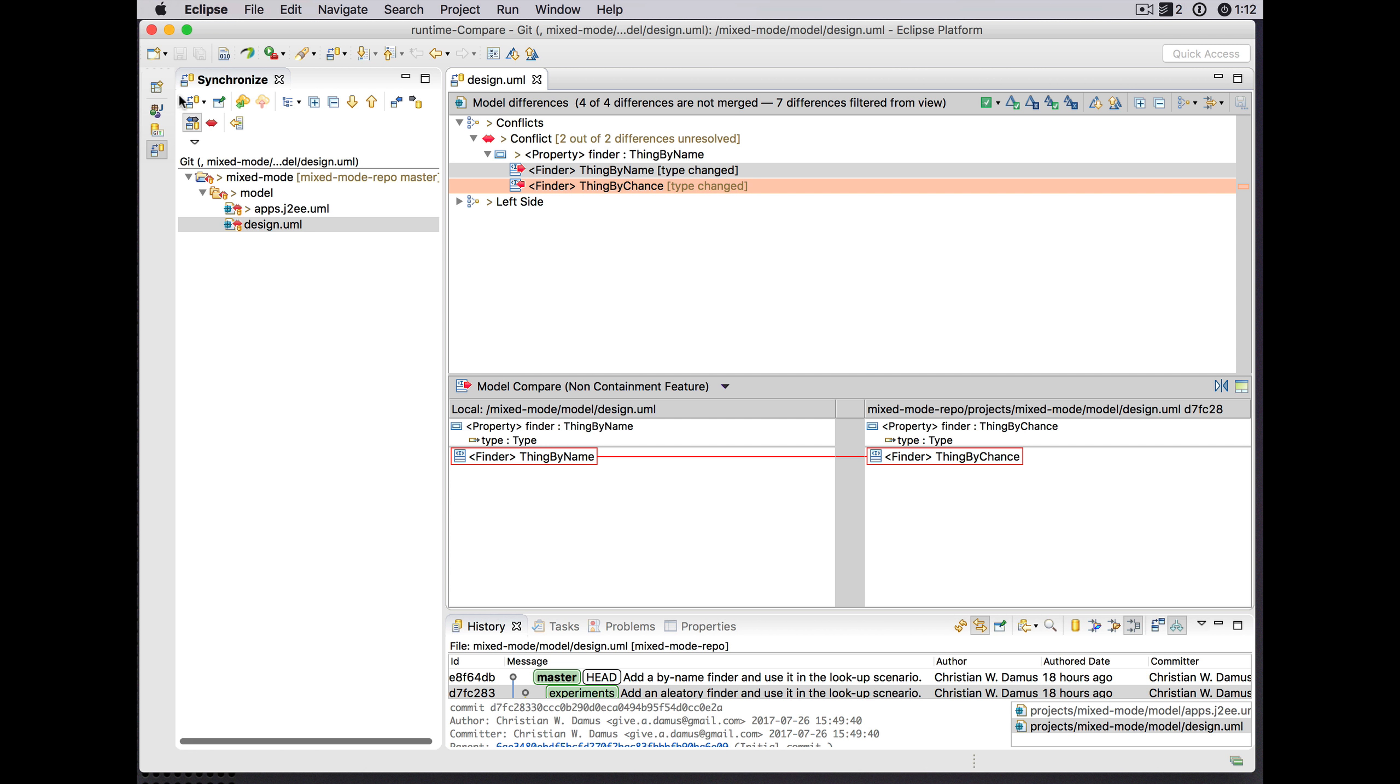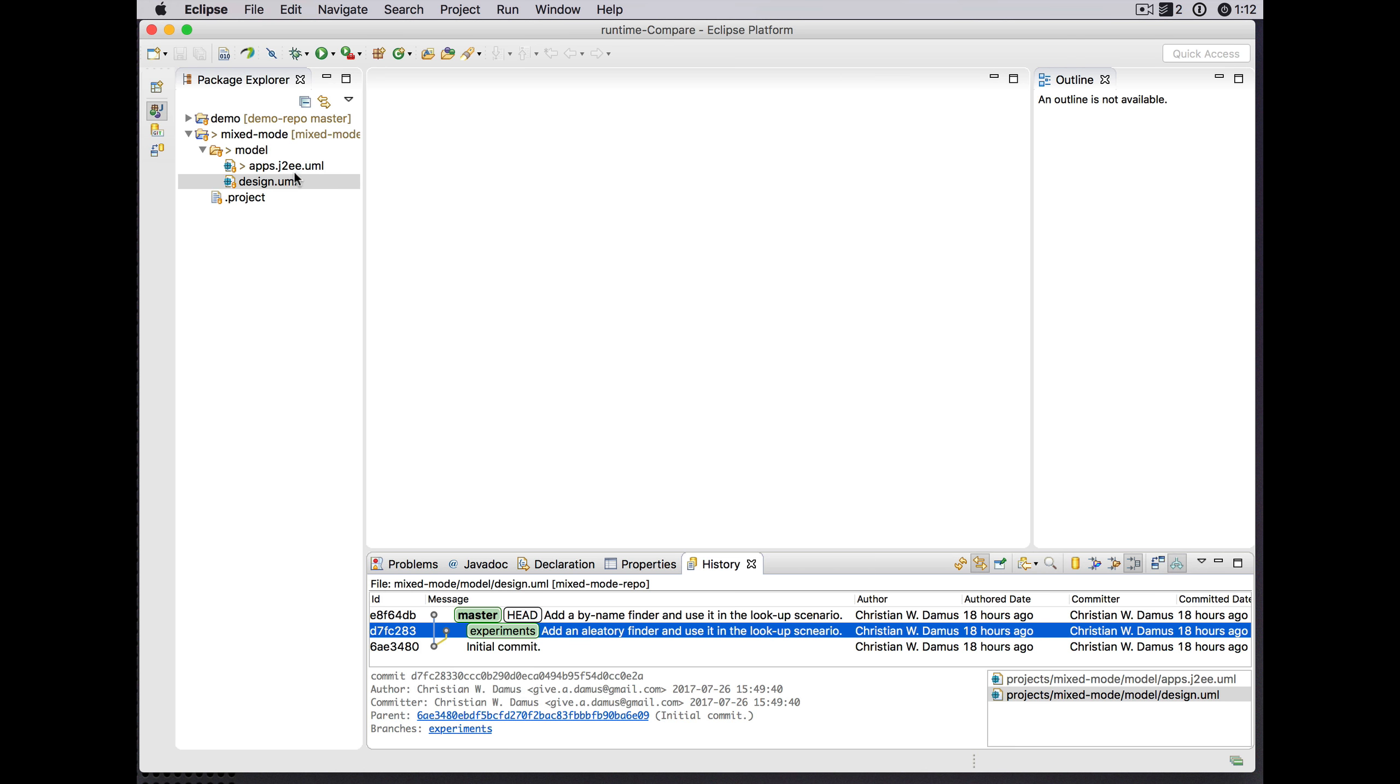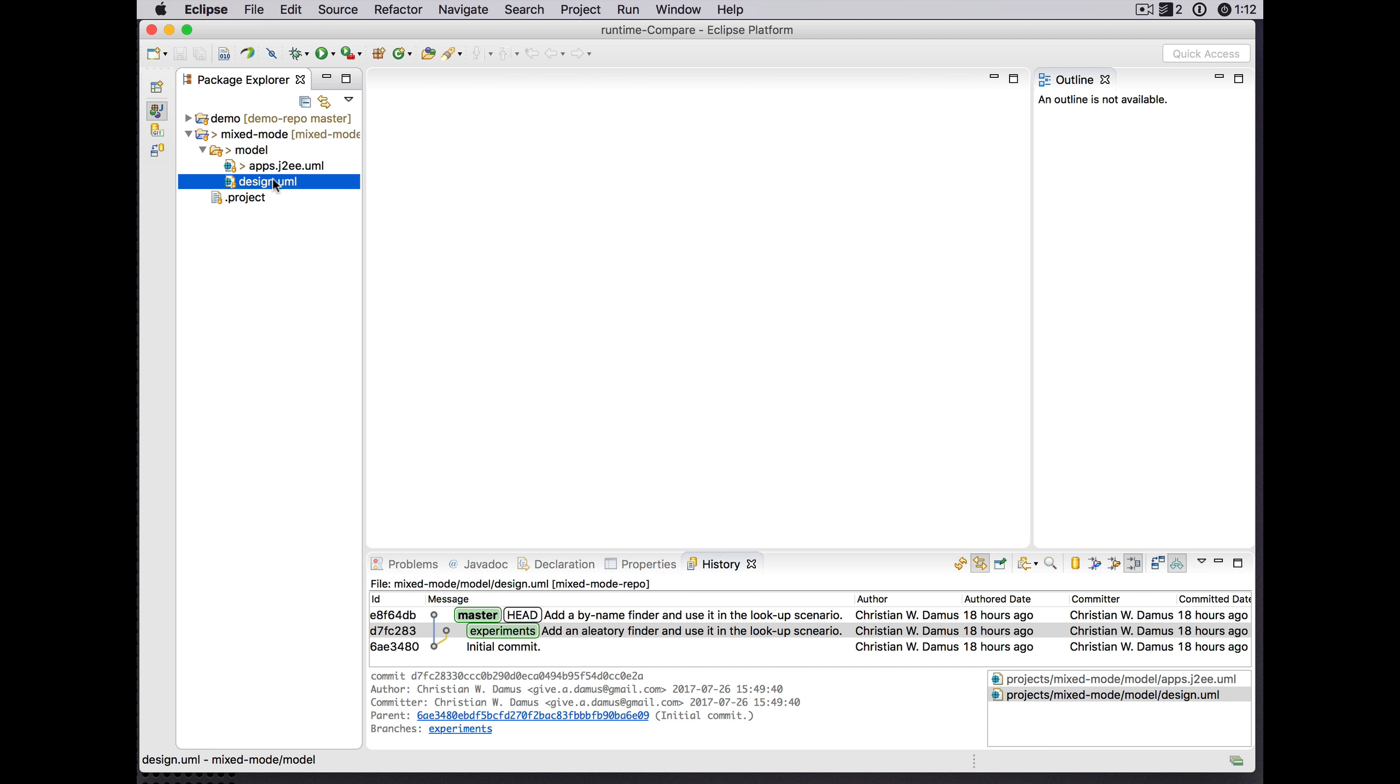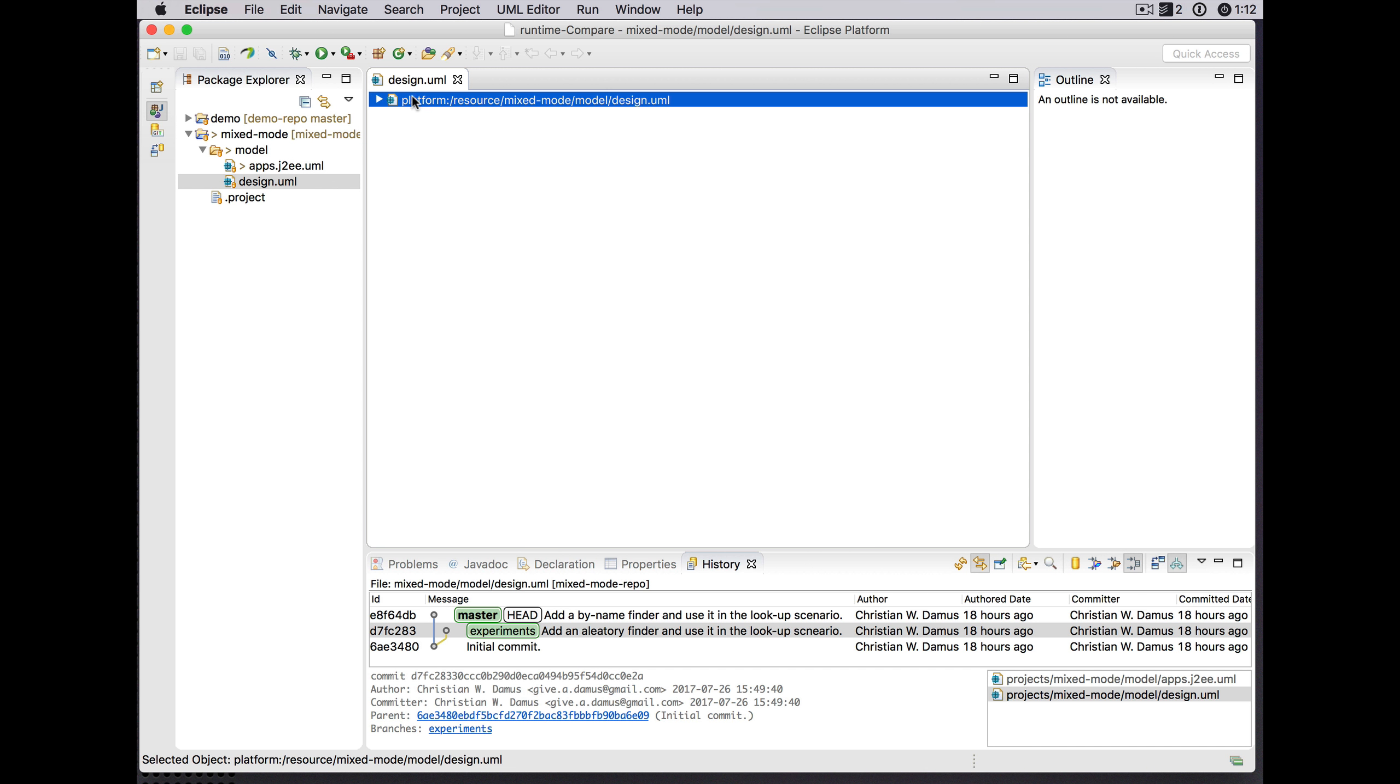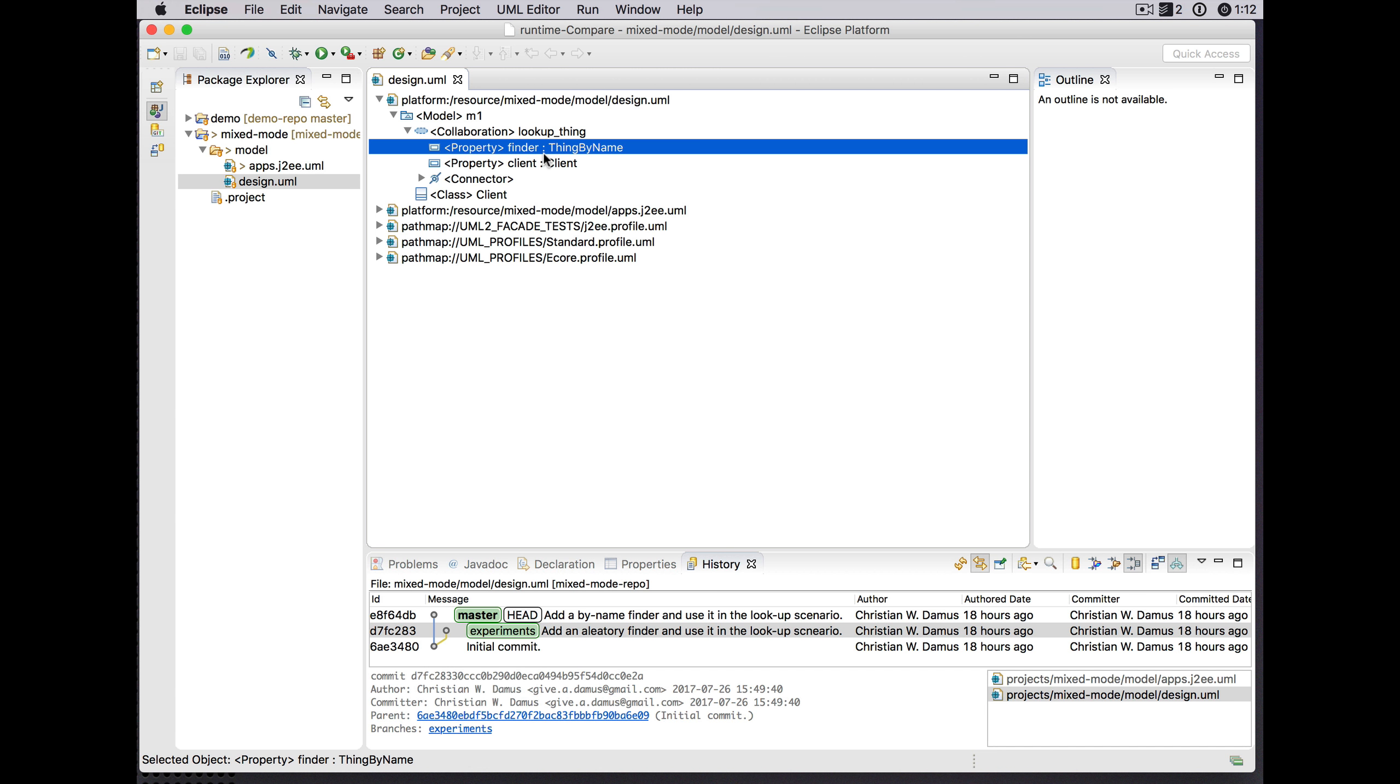So we'll save and now we see that the J2EE portion of the UML model is updated. Of course the design portion is not because we retained what we had on the master branch.